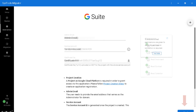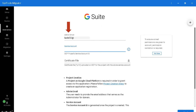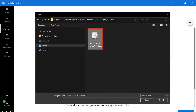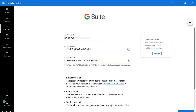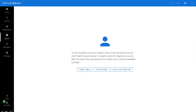Then click the next button below to proceed further. In the next window, enter the destination details the same way you did for the source account — enter the service account and certificate file from the saved location. After providing all the necessary details, hit the validate button to make sure that the correct permissions are given to the account, then click next to proceed further.